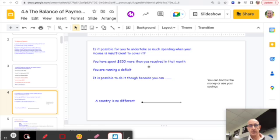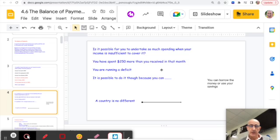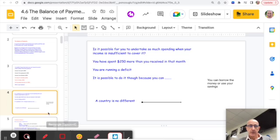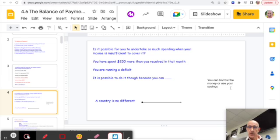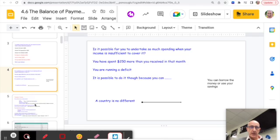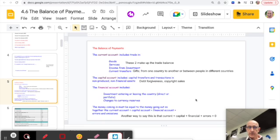You're planning to spend more money than you'll receive — importing more than you export. That $250 shortfall needs to be made up somehow, because you can't spend $1,200 when you've only received $950 in income unless you finance it through borrowing or use your savings. Countries are no different: they finance a Balance of Payments deficit through borrowing or using foreign currency reserves.